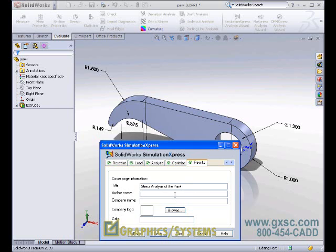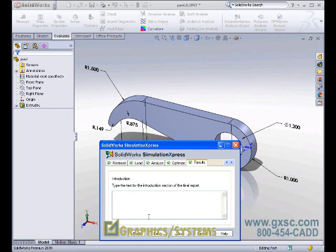This is a first pass analysis of our Paul component. We virtually tested it for strength and then optimized its design.